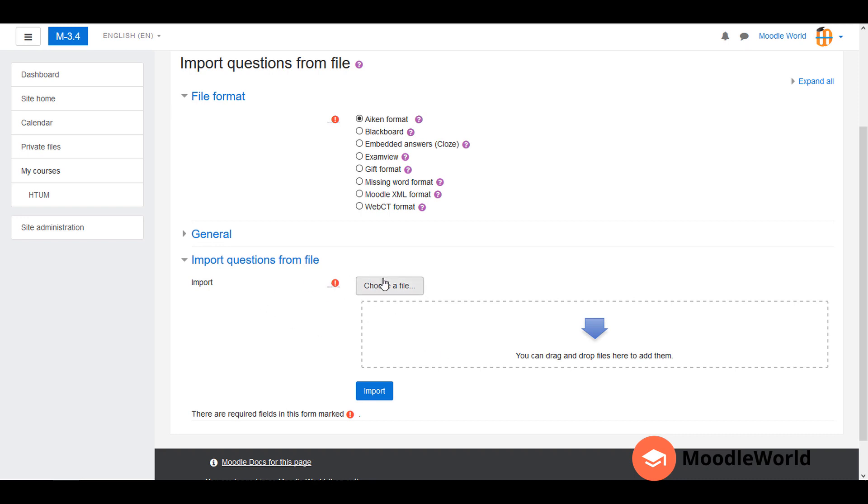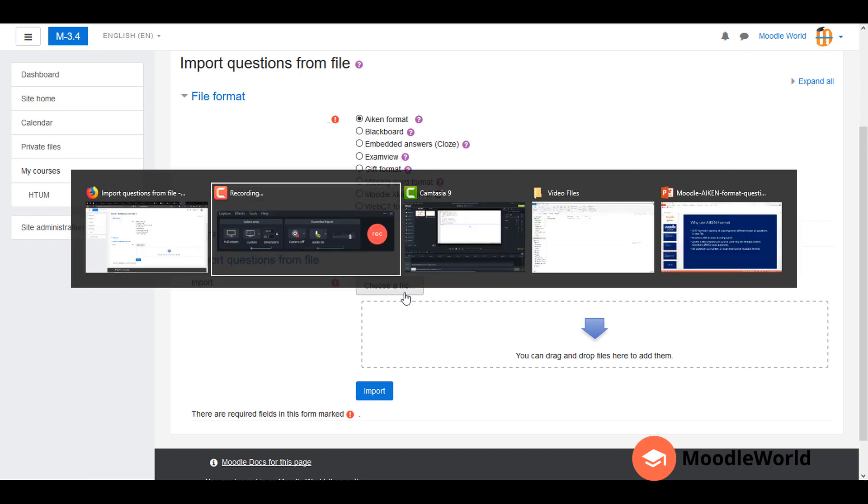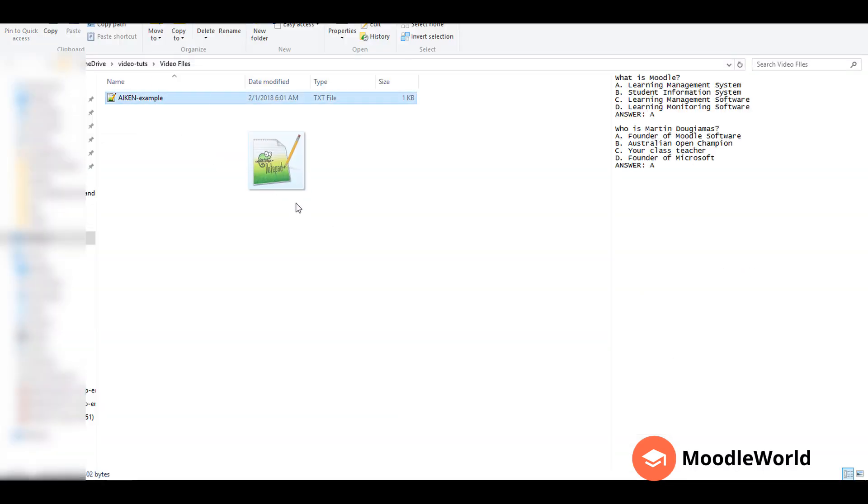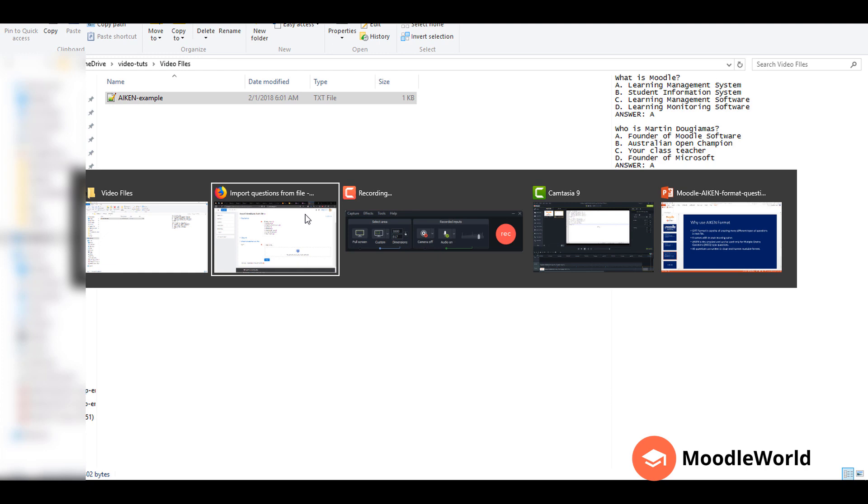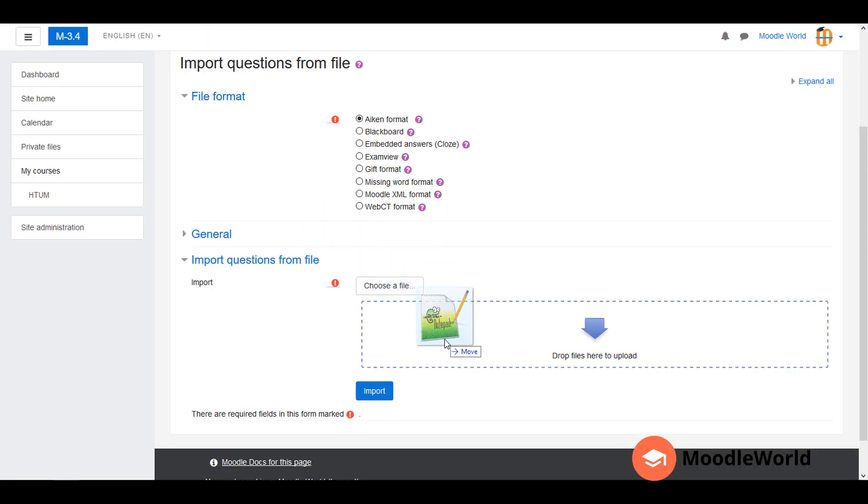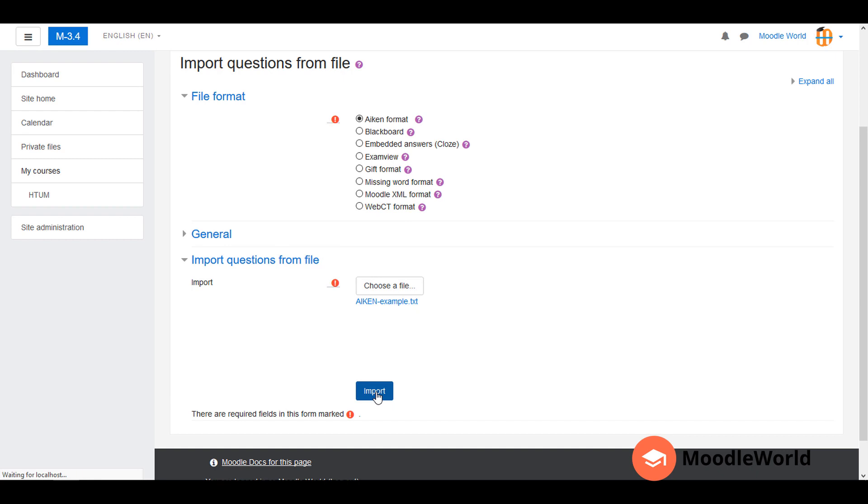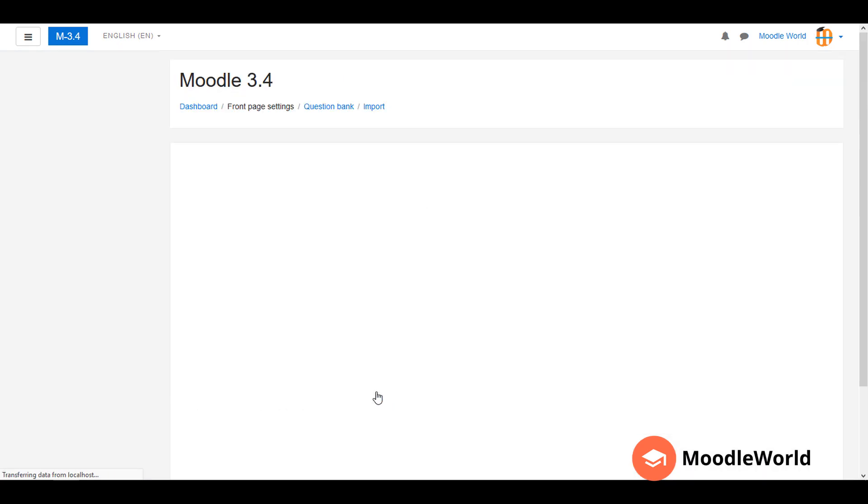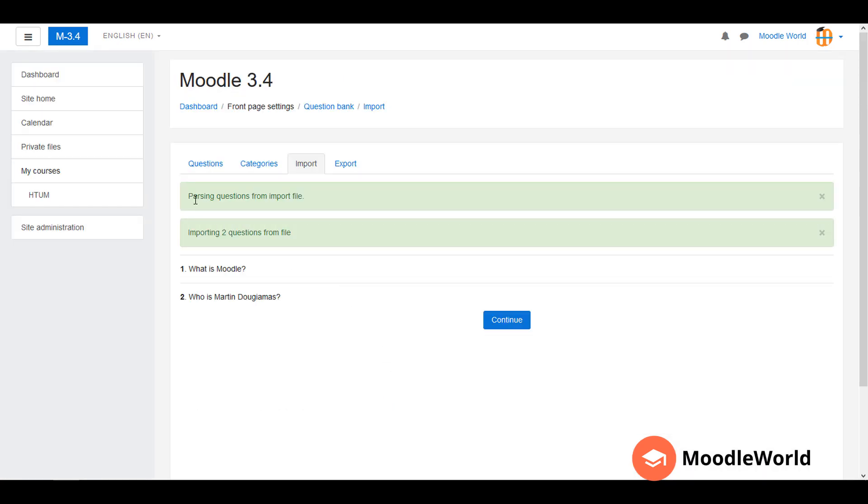I am ready with the file, so I will just drag it there. Now it is uploaded, so I will click the Import button. You can see the success message that it is importing two questions from file, and now you can have a preview of both the questions.